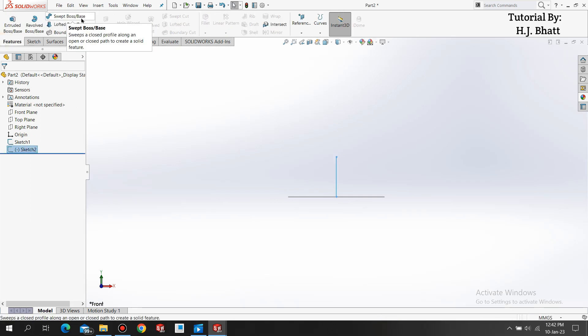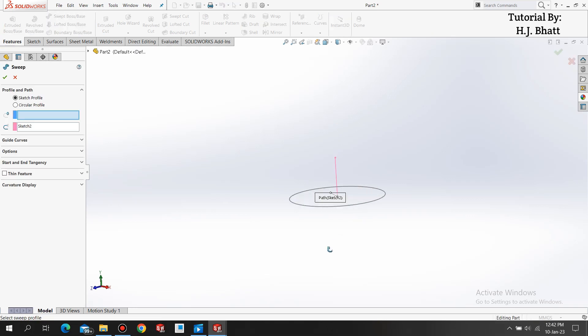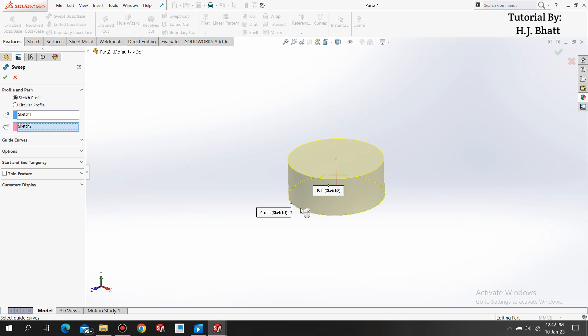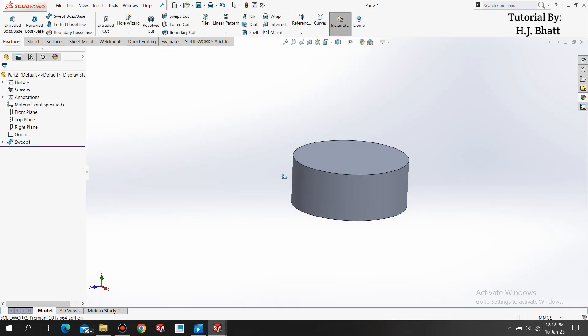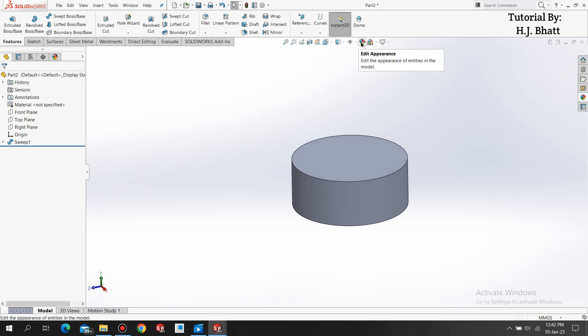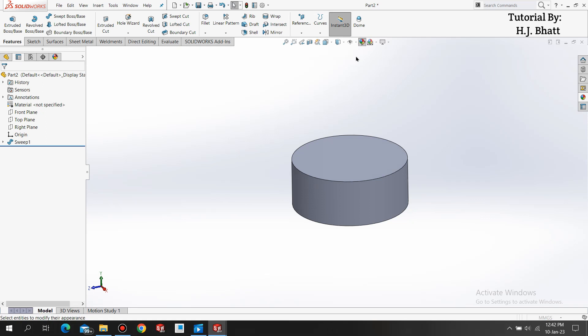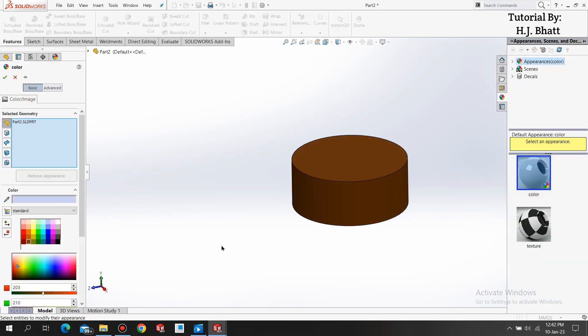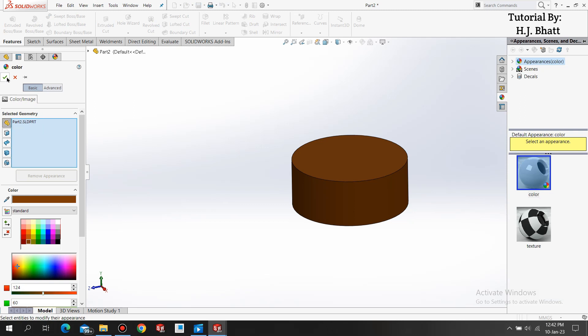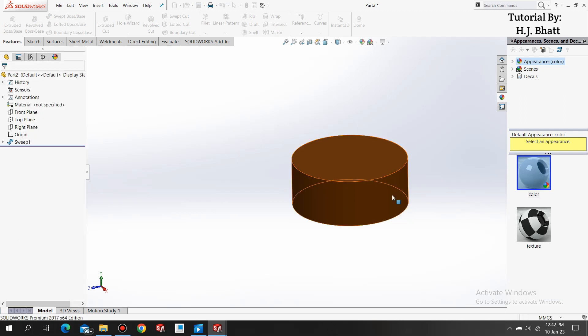Go to the feature, select revolve boss base and it will automatically select the path. Now we only have to select our profile, press OK. Now we are done with our bottom layer. Applying the color which looks like a coffee type color, this brown color. Make sure you have selected the whole part, not any face.